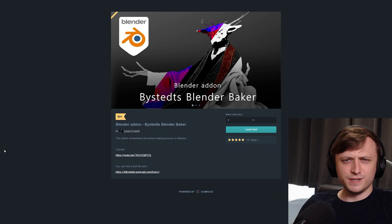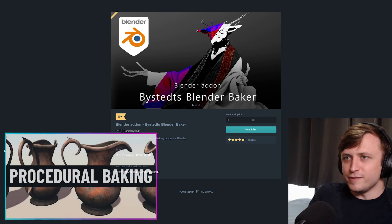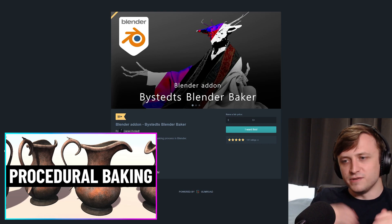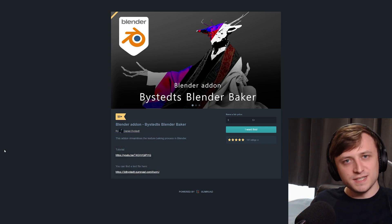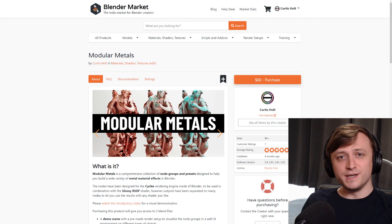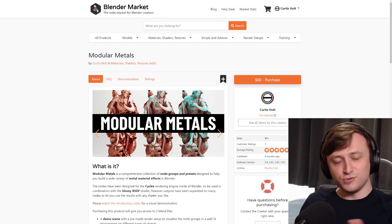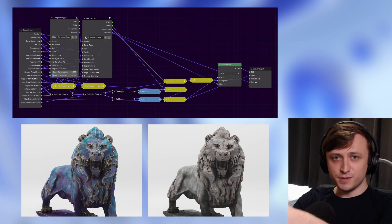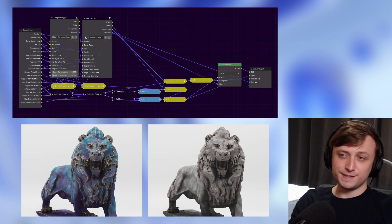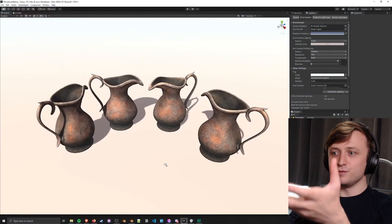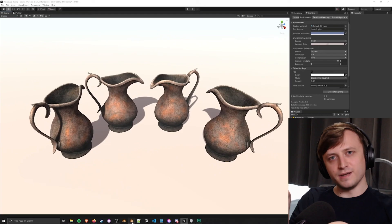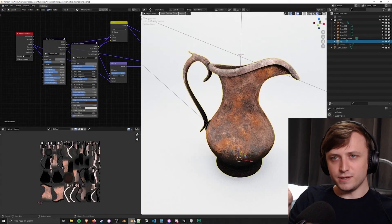I think part of that was because it was never really designed for baking from the beginning. I did a video about baking procedural materials down into textures, which is very handy if you want to optimize your scenes. For example, if you're using the modular metals package, some of those shader groups are extremely heavy in terms of computation, and it's kind of ridiculous making an animation with those. So if you can bake those down into regular textures, then you can have a really nice smooth animation and the rendering speed will be a lot faster.